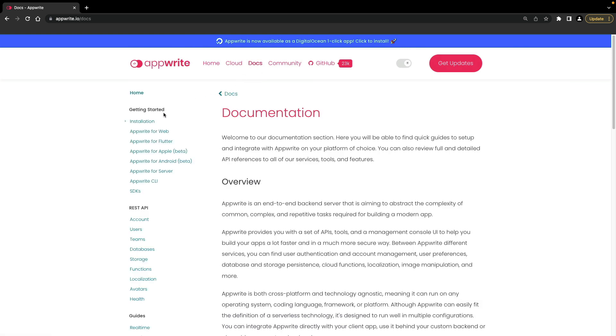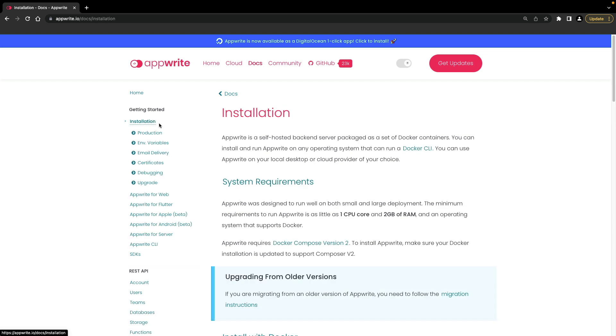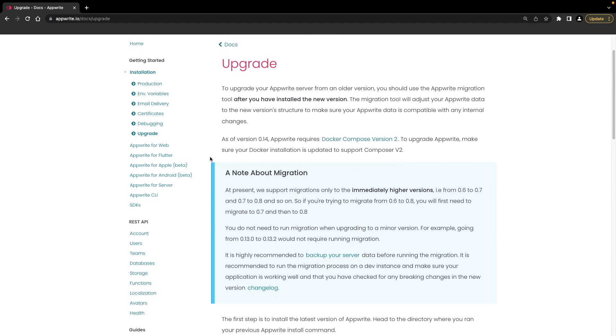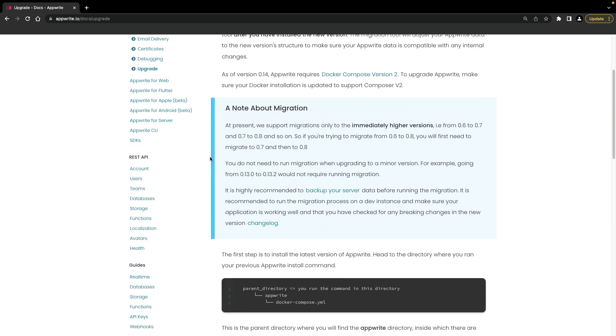When a new version of AppRite is released, you can upgrade with a few steps. First, go to our docs page and under installation, go to the upgrade page. Before upgrading, be sure to read the notes about data migrations, backing up your server data, including your Docker and environmental configuration files, and migrating from previous versions.